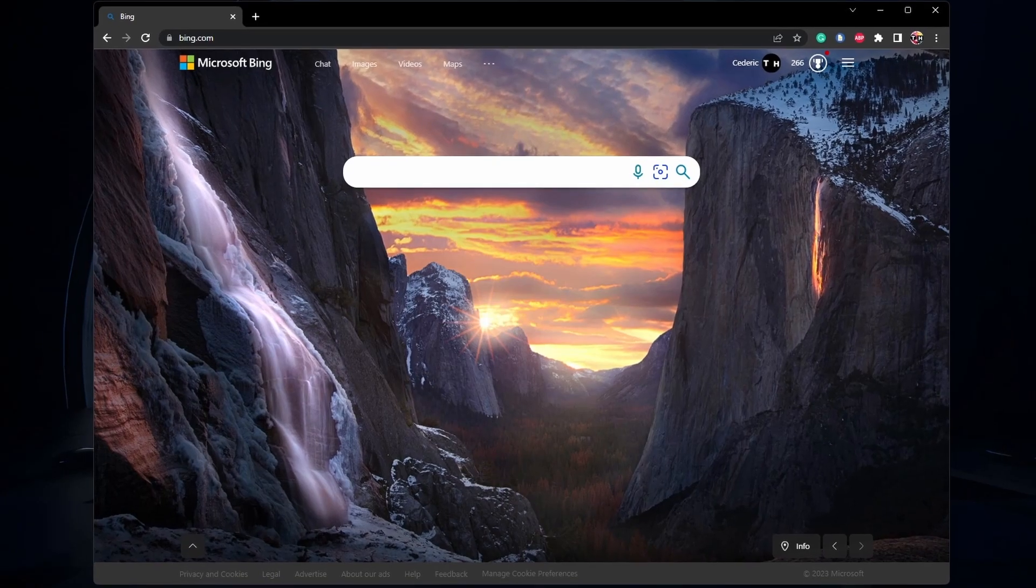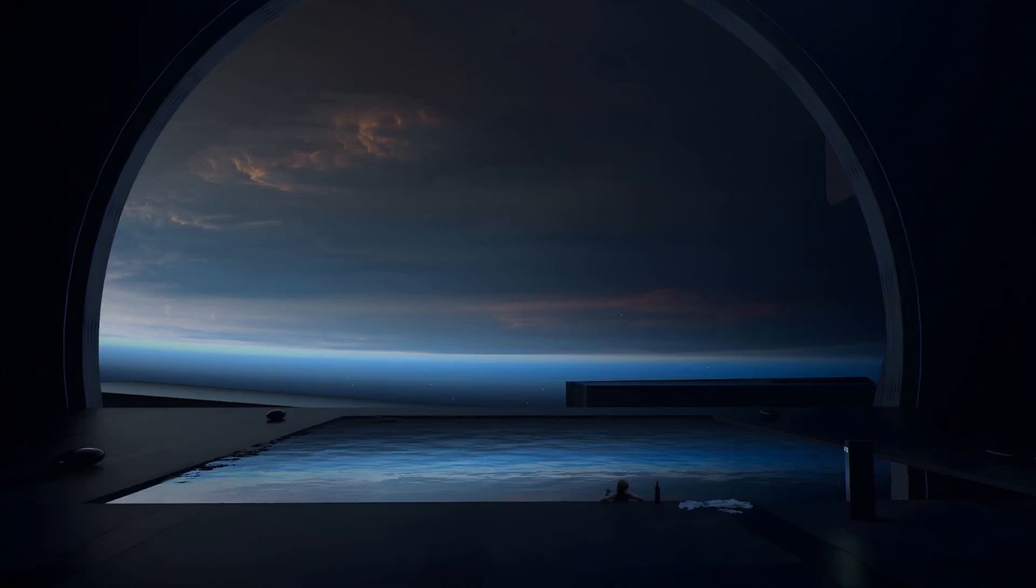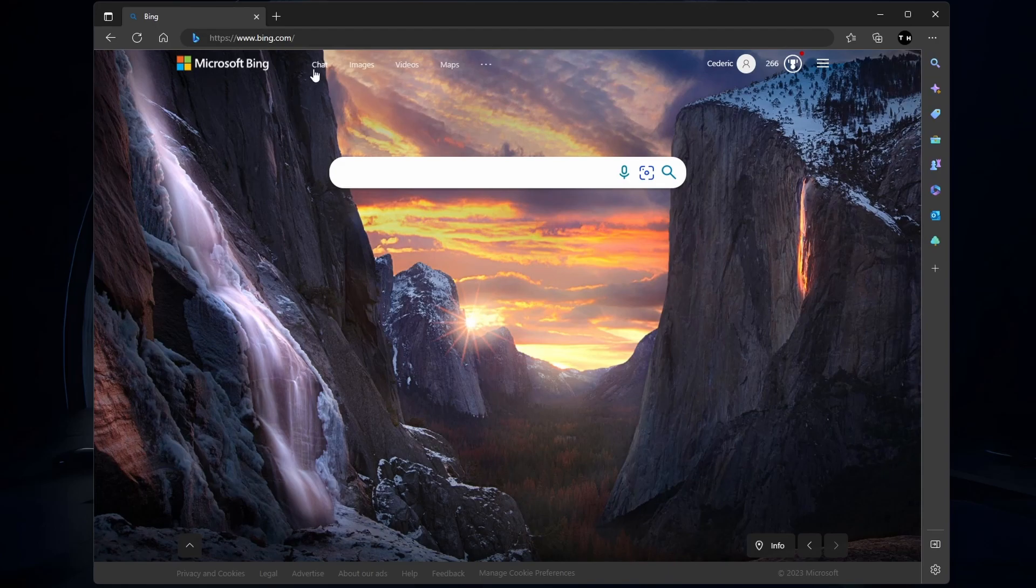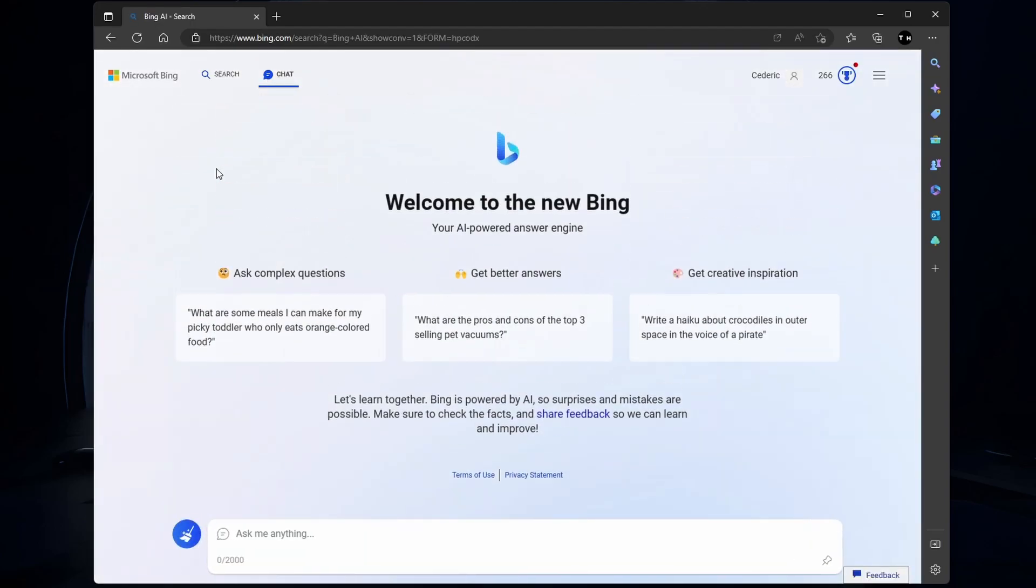If you have access to Bing Chat and it's not working, then you should first make sure that you're using the Microsoft Edge browser to use the new Chat function from Bing, as it's not available on other browsers yet.